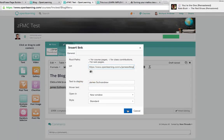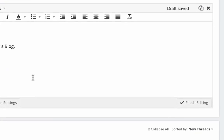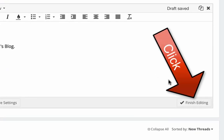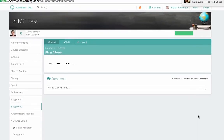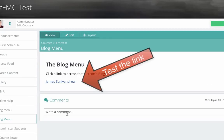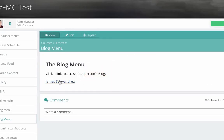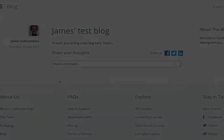This is all pretty much stock standard, regardless of whether you're using Open Learning or any other system at all. To test, let's go to the blog menu, then click James' name, and as you can see, we're on his blog.